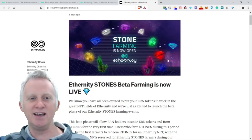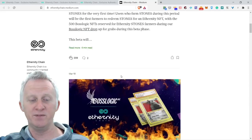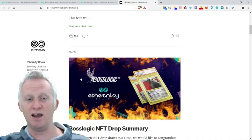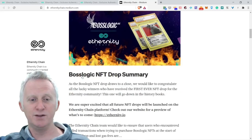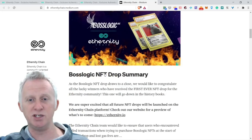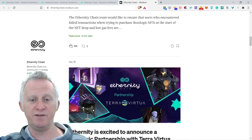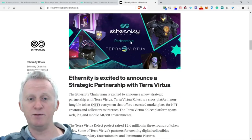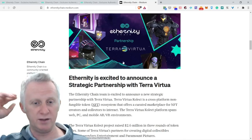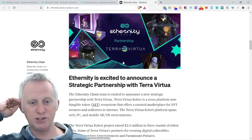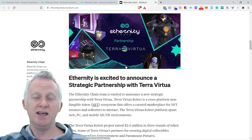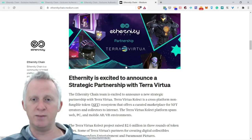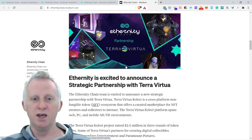As you can see, I am on Medium. Three days ago they released this article, March 19th. They are very busy right now. The Boss Logic NFT drops summary - they put more explanations about what kind of NFT you can find. They have a partnership with Terra Virtual. Eternity is excited to announce a strategic partnership with Terra Virtual.